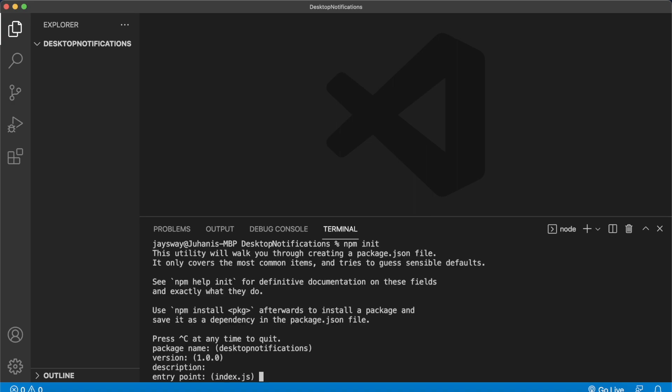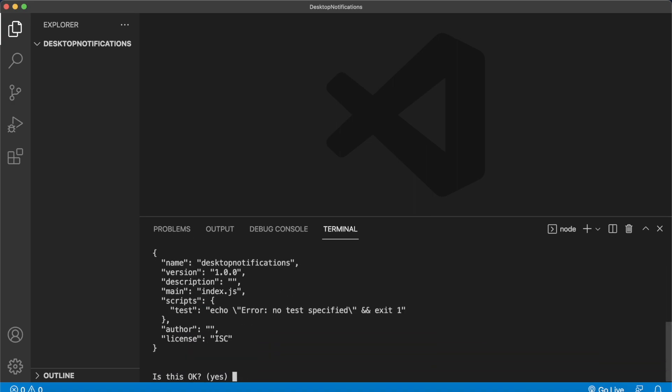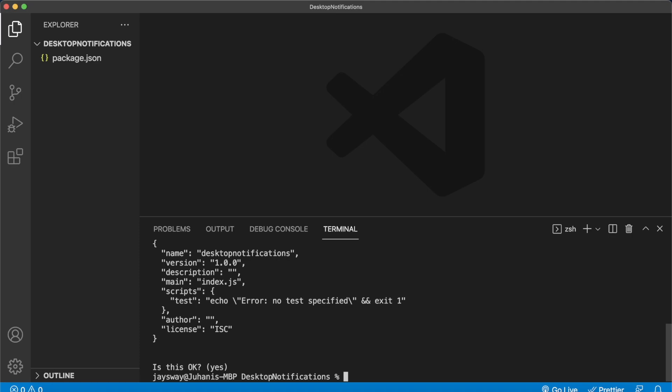Press enter a couple of times. Is this okay? Yes. And now we have a package.json. Now we'll install our dependencies. So run npm i express, nodemon. This will allow us to make changes to our Express app and automatically update the webhook.